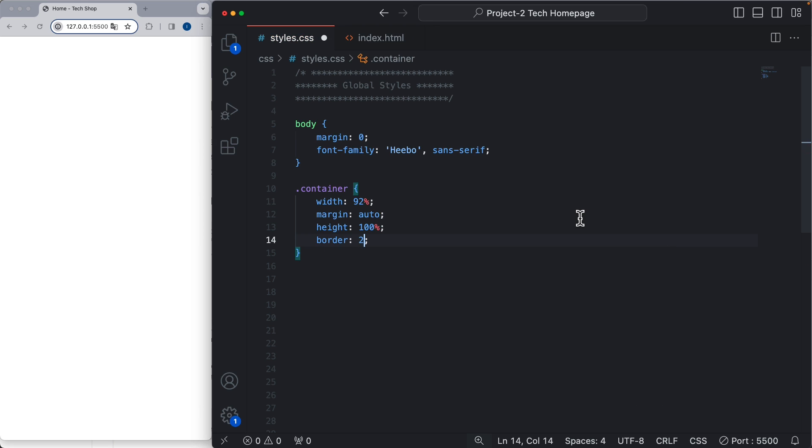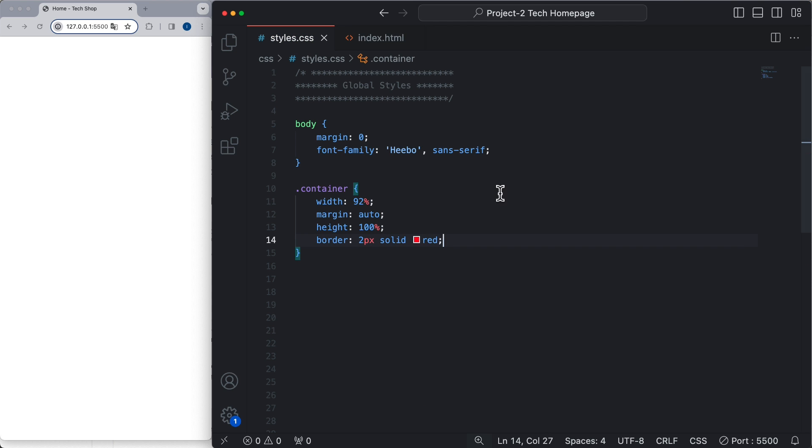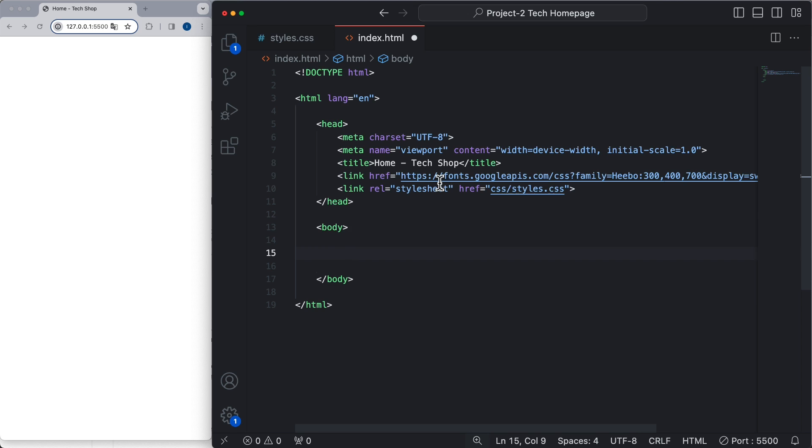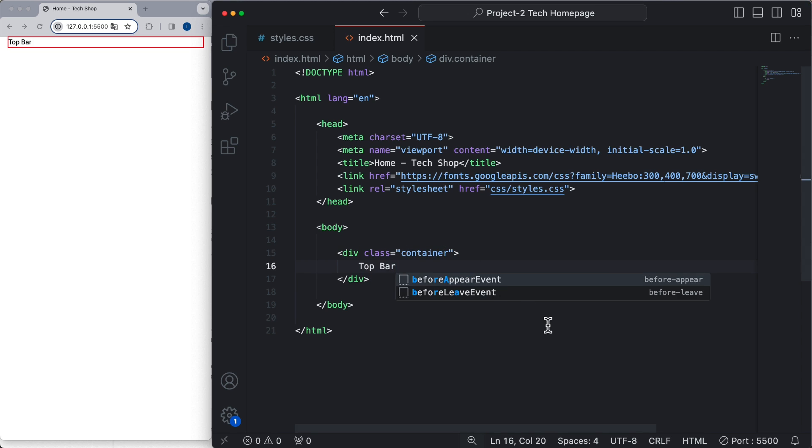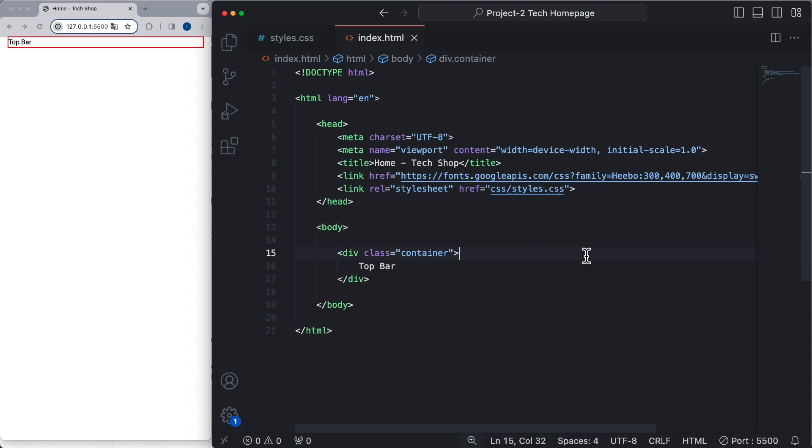And now we can start using the container. If we create a new element for the container, we can now see the container showing on the page, and this is going to be what will ensure that everything on the page is aligned.